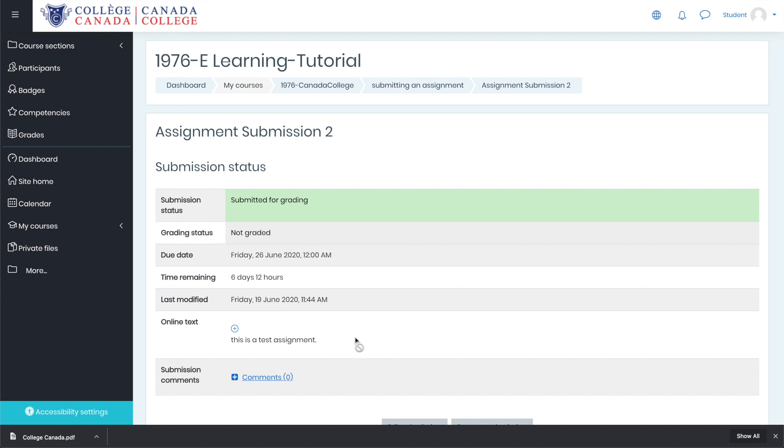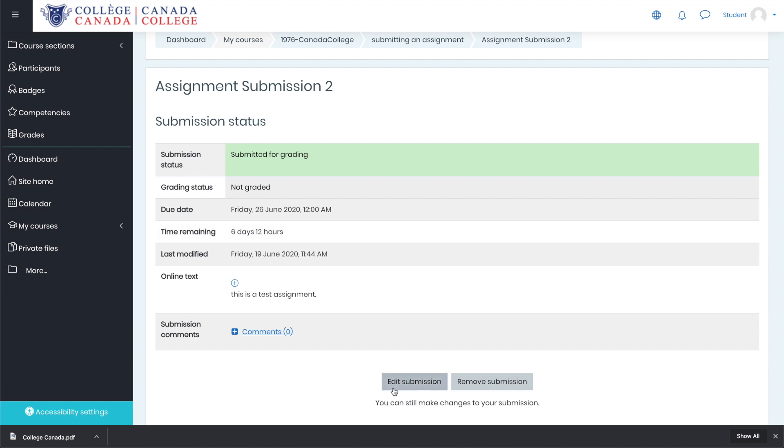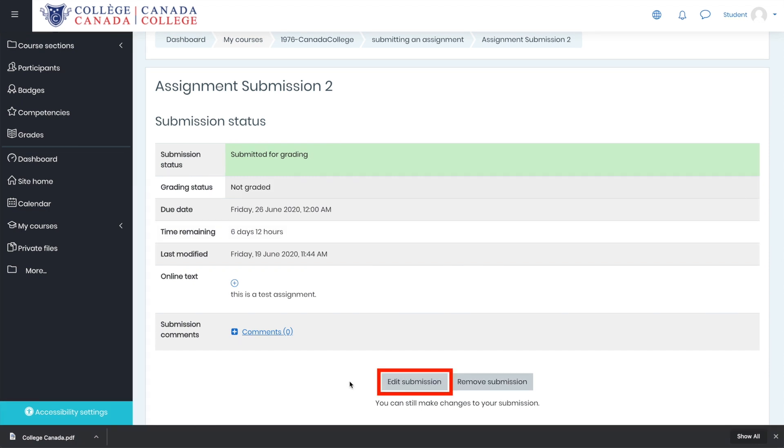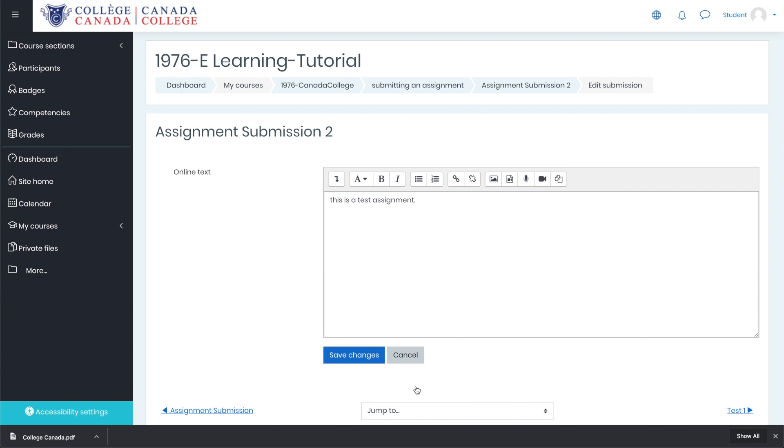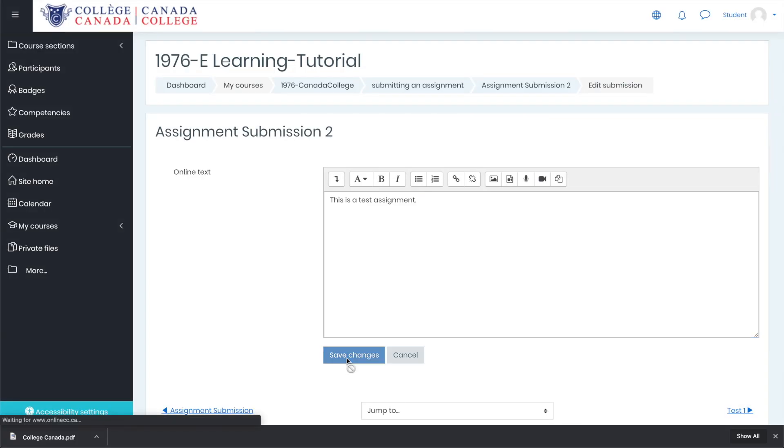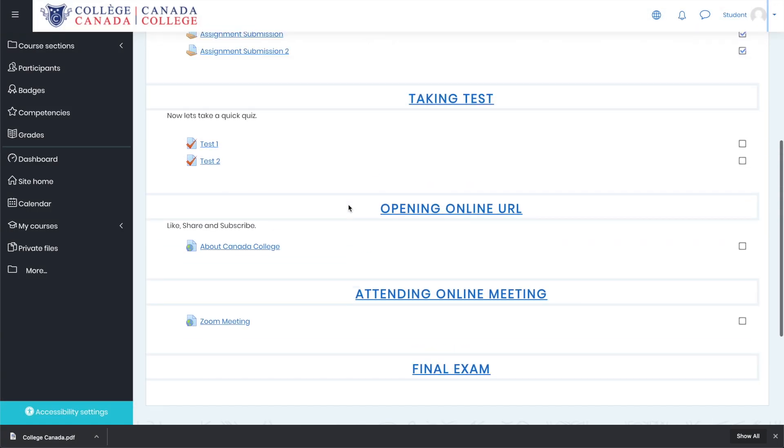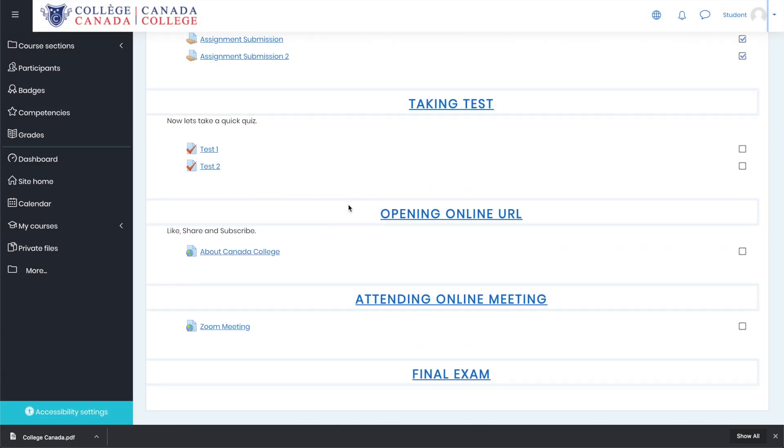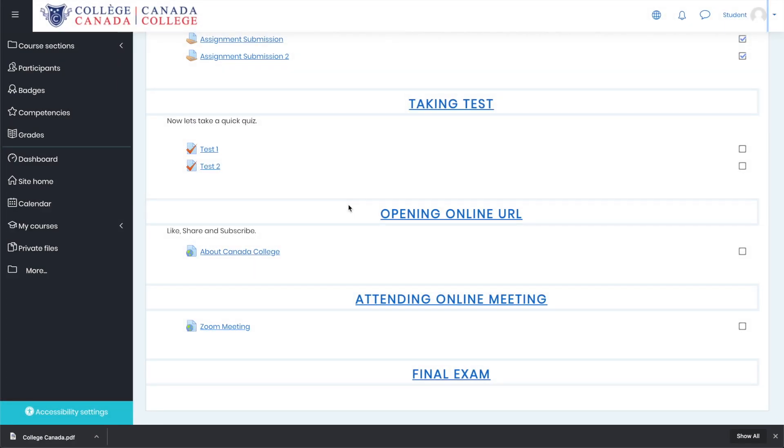Next it will show you that it is submitted for grading. Also, with some of the assignments, you will be able to edit your submission. For example, if you click this edit submission button, it will directly lead you to the same page where you can quickly edit your text and save changes. When you submit an assignment, you will also get a confirmation email.